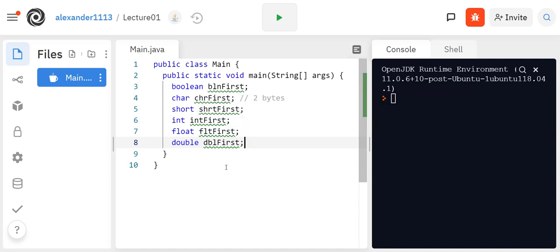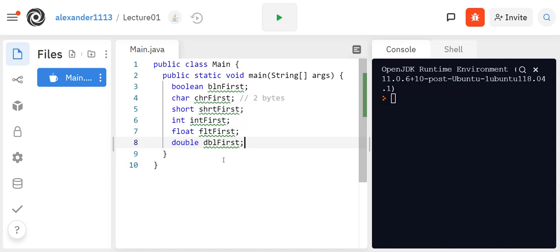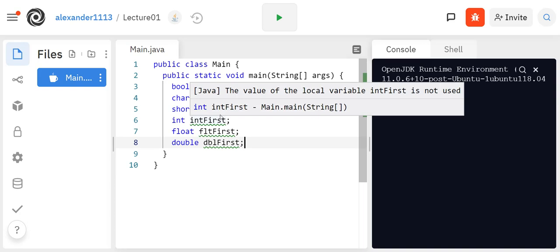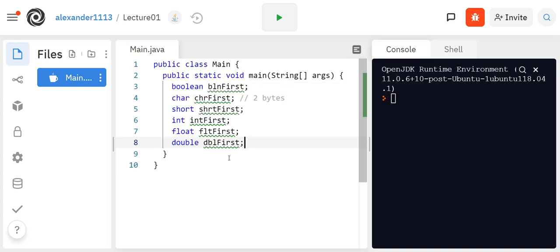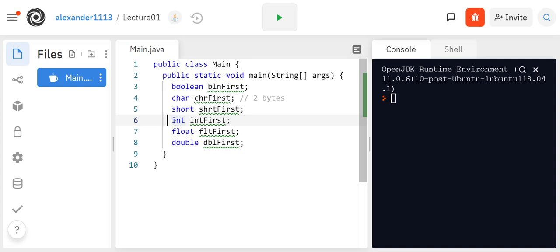So here are the primitive data types that you should be familiar with. As we go through the semester, we're going to use these a little bit less and less. They still have some uses, but as far as object-oriented programming goals, we'll usually use the object or the class object for these data types. Specifically for double, int, and char, we'll probably use the string data type. So these are the primitive data types.